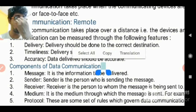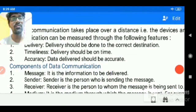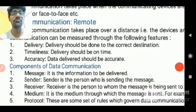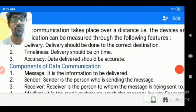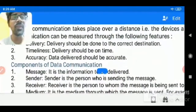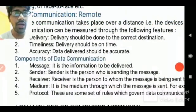Accuracy means whatever data the sender sends, the receiver should receive that data exactly as it was sent. Any modification to the original data will be considered inaccurate. Accuracy is an important aspect of a good network. So delivery, timeliness, and accuracy are the three main criteria for good communications.